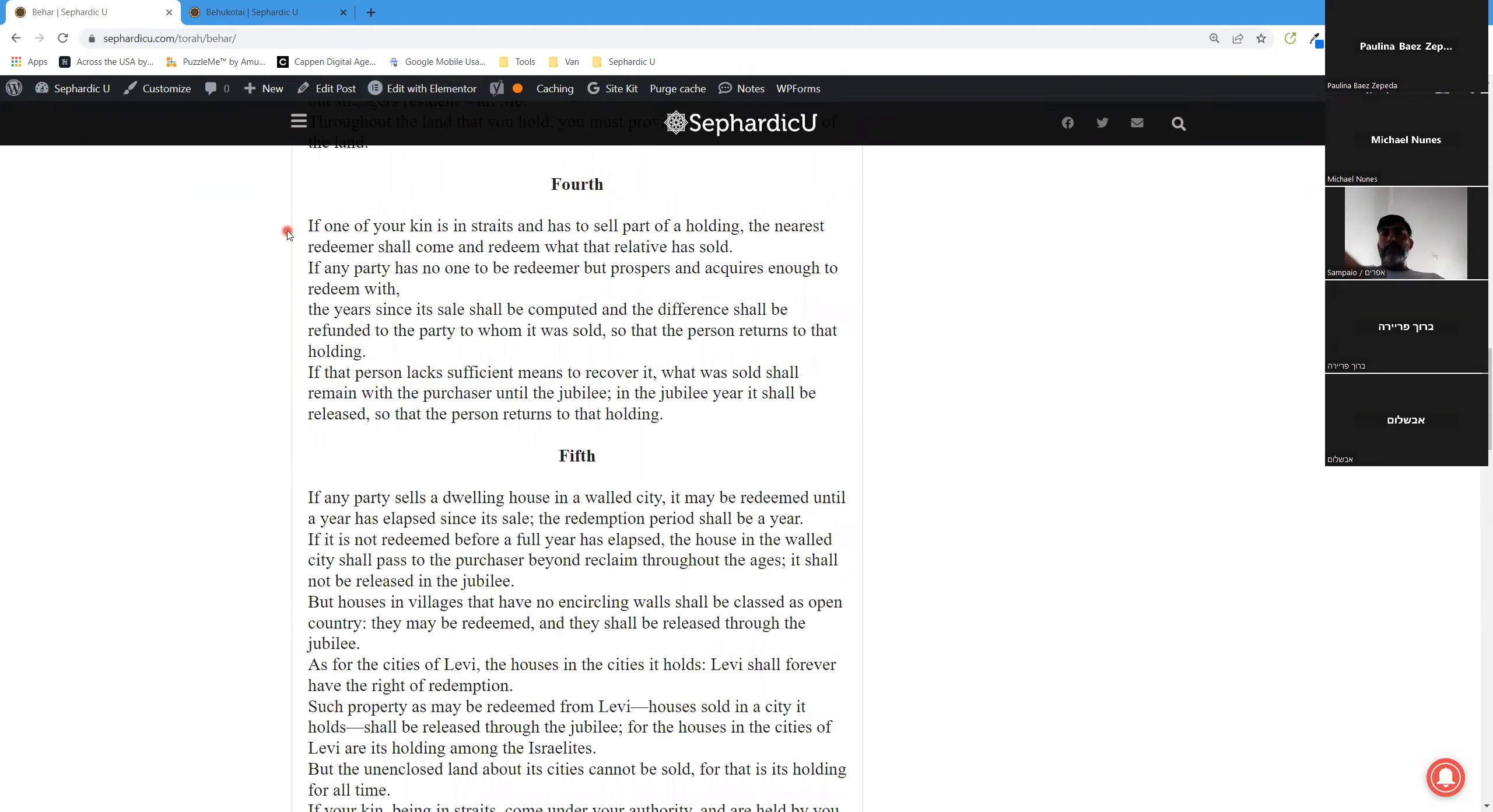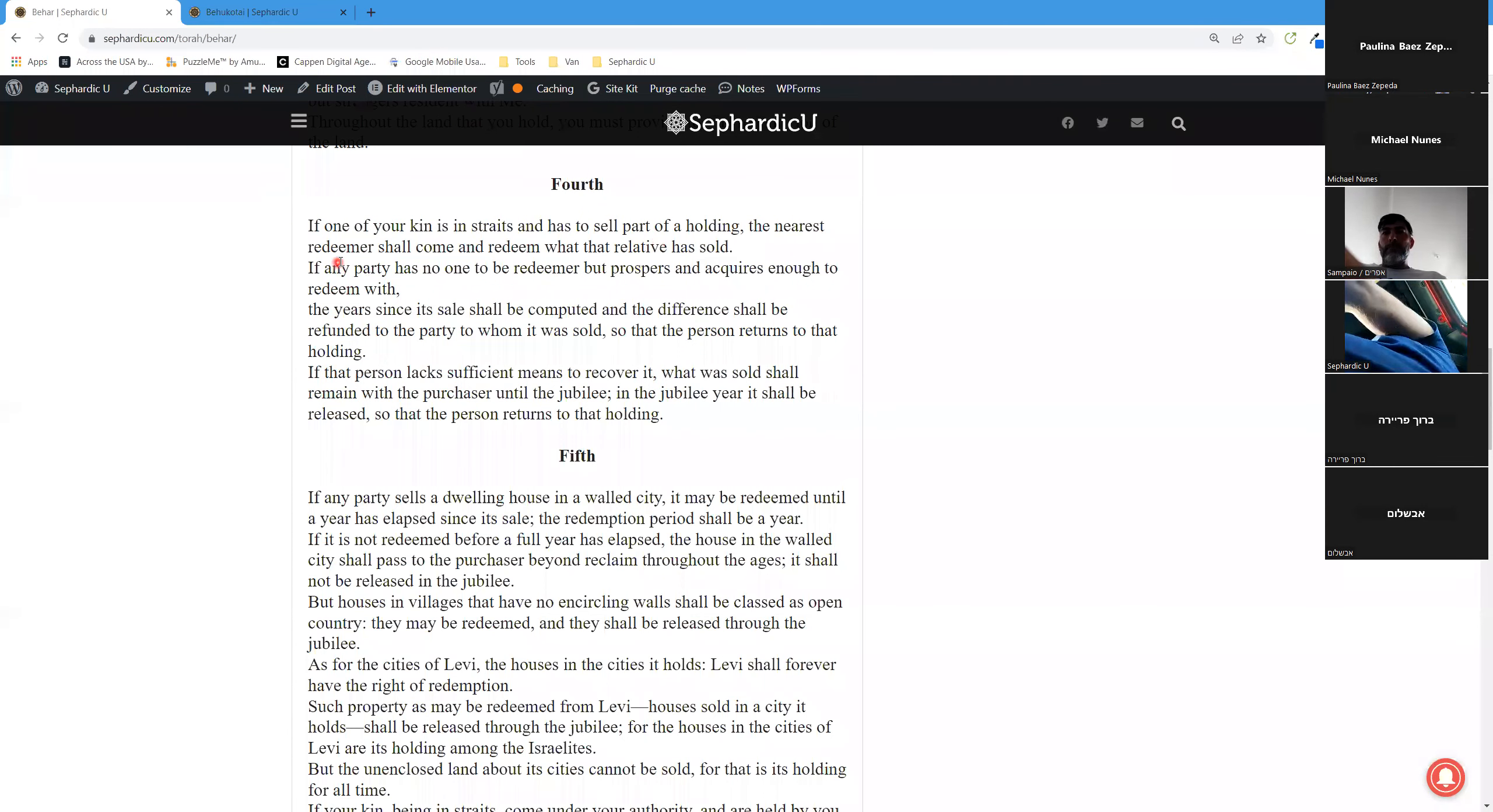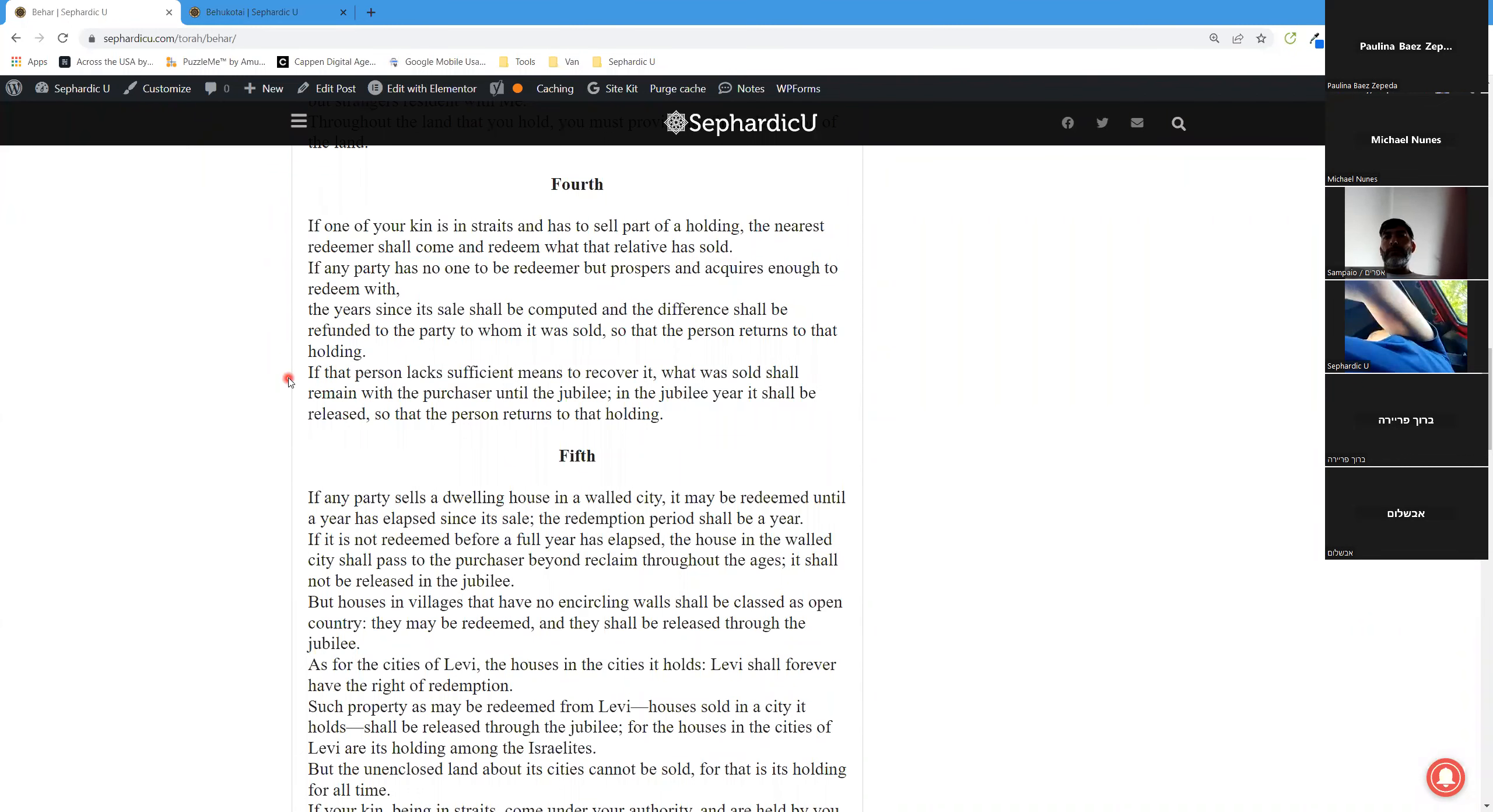Fourth aliyah. If one of your kin is in straits and has to sell part of a holding, the nearest redeemer shall come and redeem what that relative has sold. If any party has no one to be redeemer but prospers and acquires enough to redeem with, the years since its sale shall be computed and the difference shall be refunded to the party to whom it was sold, so that the person returns to that holding.